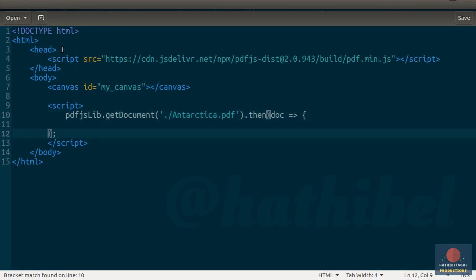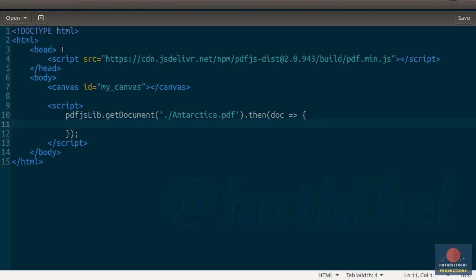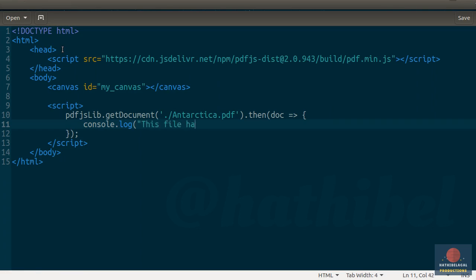As you may have guessed, this doc object will refer to the PDF file once it is loaded. Let's try to do something simple with it first. So let us try to print the number of pages present in the PDF file. To do that, we will need to print the _pdfInfo.numPages property.